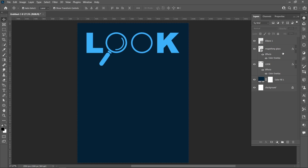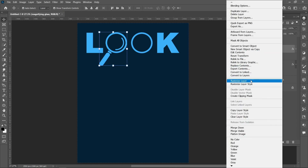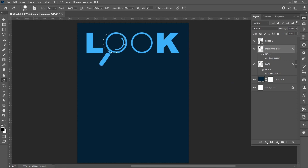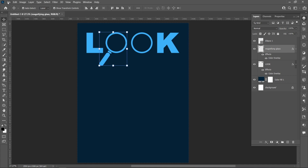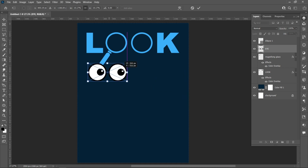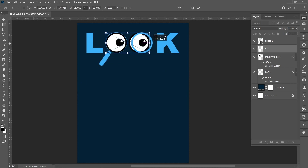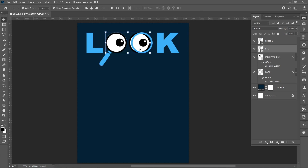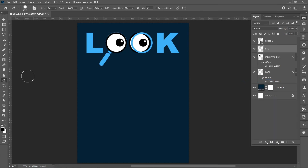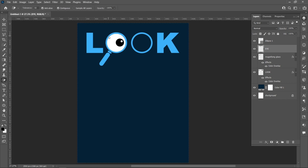Right-click on the magnifying glass layer and click Rasterize Layer. Select the Eraser tool. Click on File and Place Embedded, select the image, and click Place. Select the Magic Eraser tool and click on the black circle.